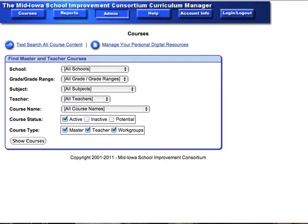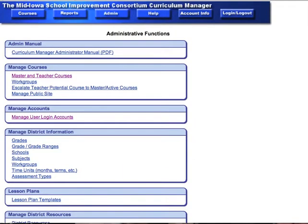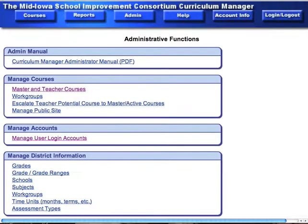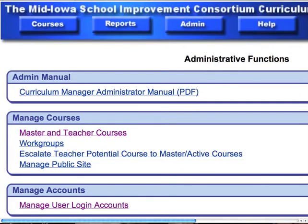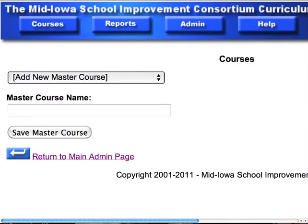First, click on the admin tab. When you click on the admin tab, you want to manage courses, and the first thing that you want to do to manage courses is to click on the master and teacher courses link.